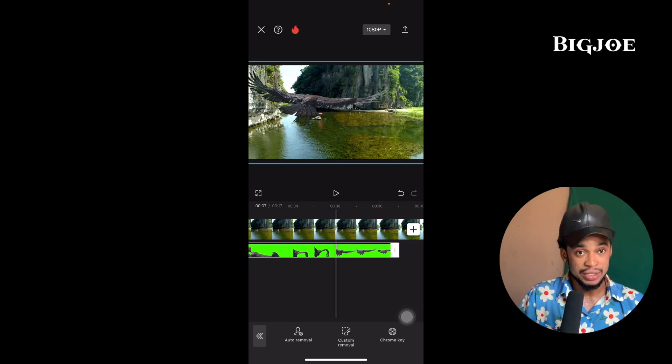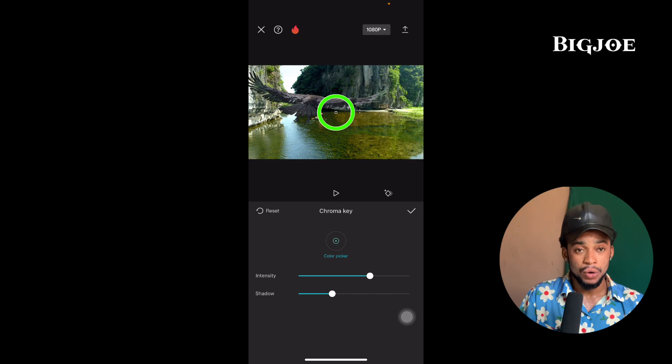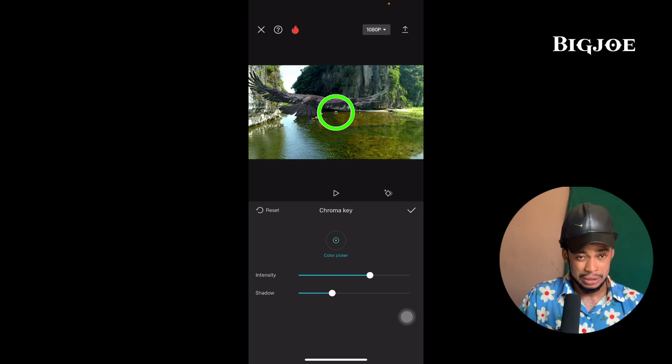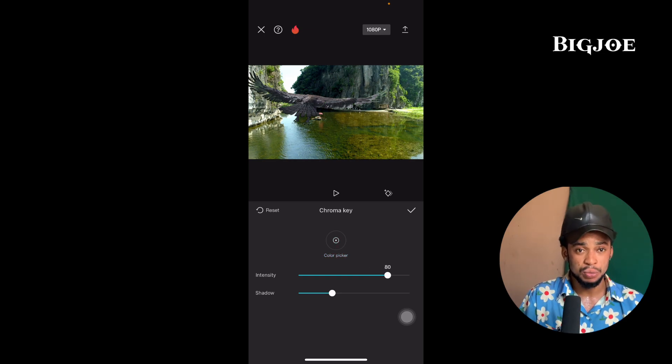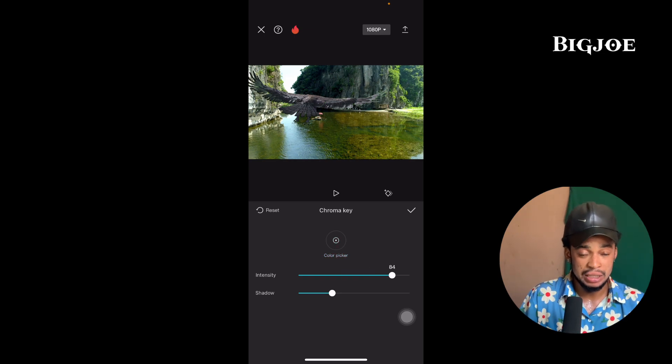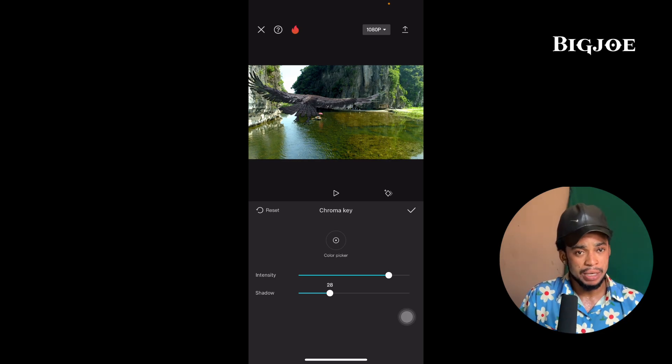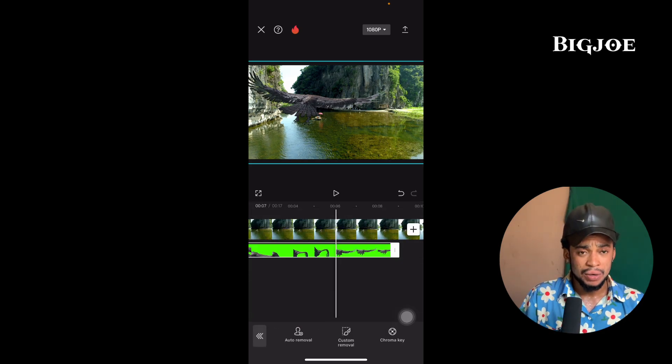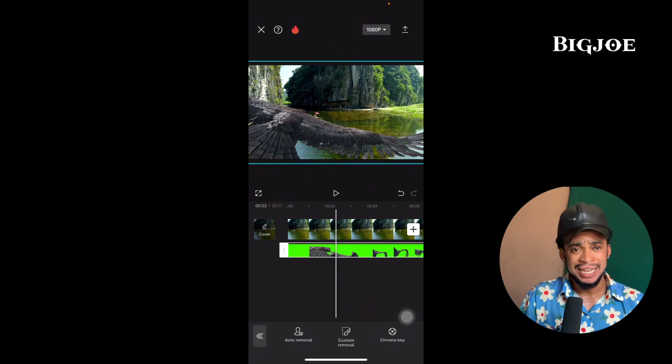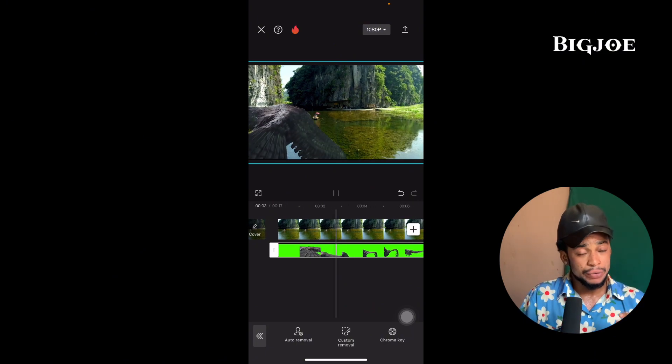You see a touch of green in it, so we should go back again. Let's shift this one back to be okay. Let's leave it at 28.